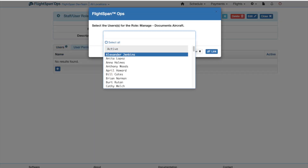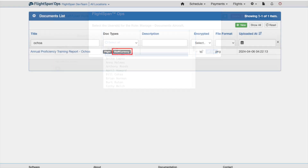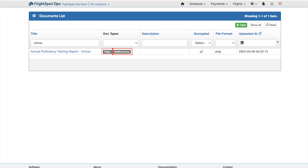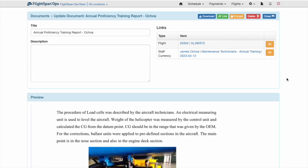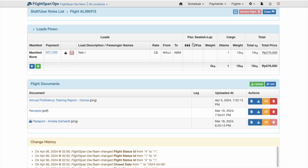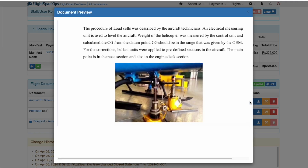When assigning roles and permissions, there are some additional considerations. If a document from one category is linked to a different category, that document can be viewed or managed in each category with their respective permissions. So, for instance, if a Staff Currency document is also linked to a scheduled or completed flight, anyone with the Flight Documents View Details will also be able to view the Currency document,